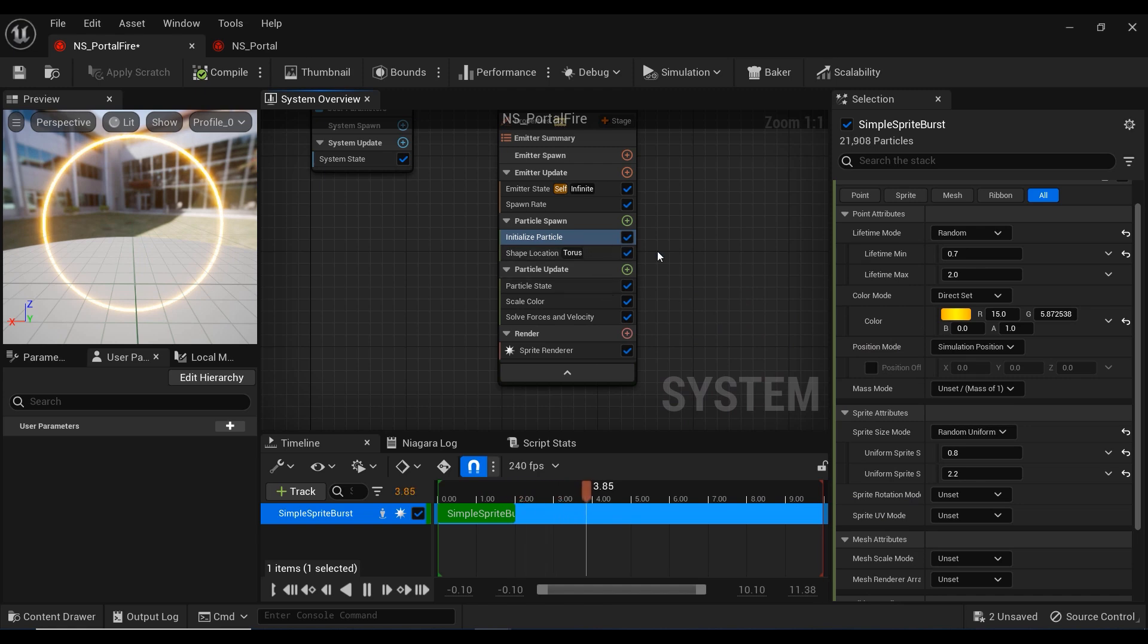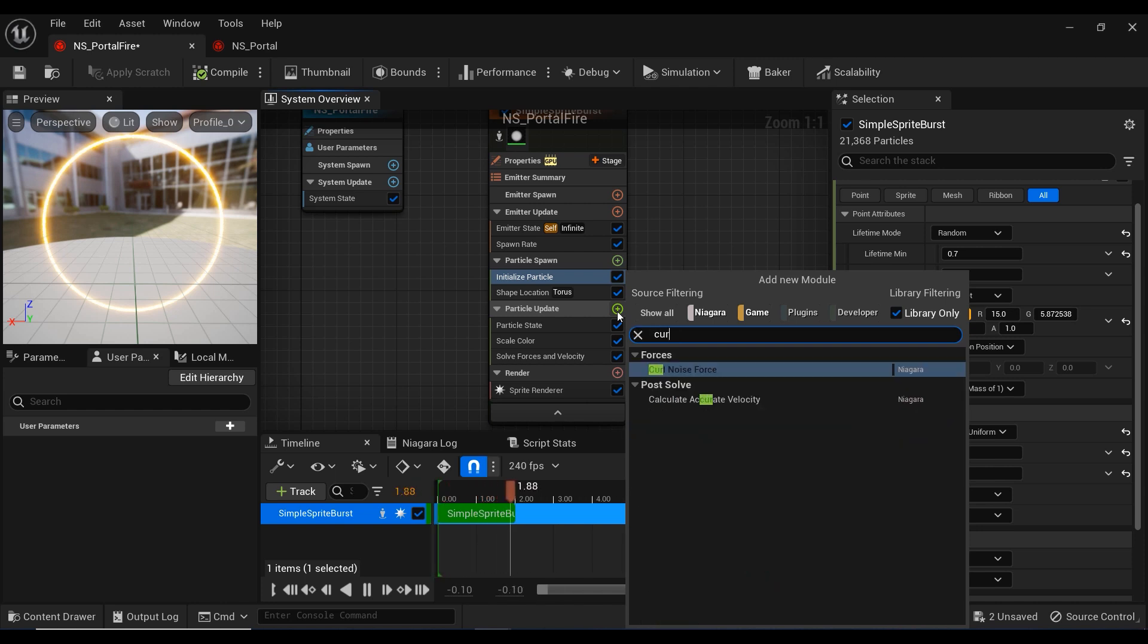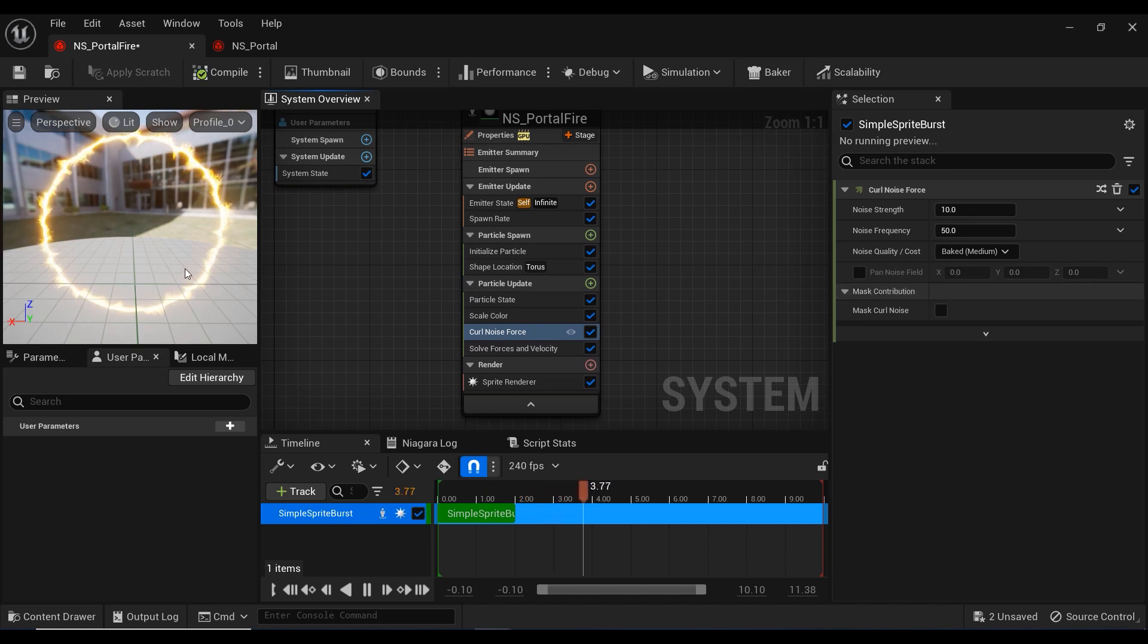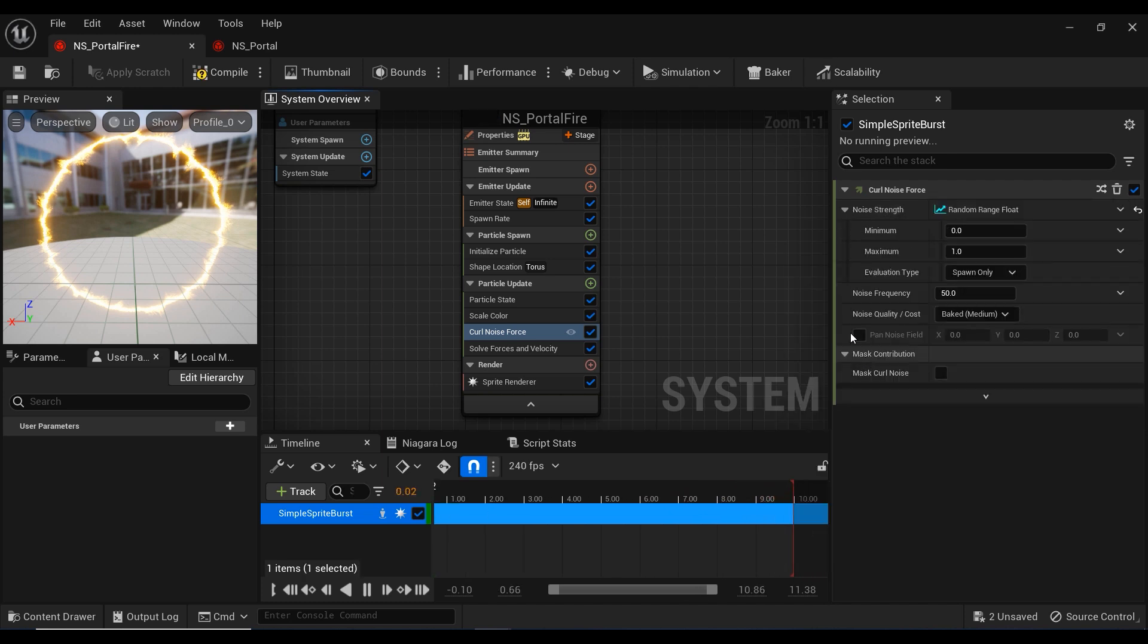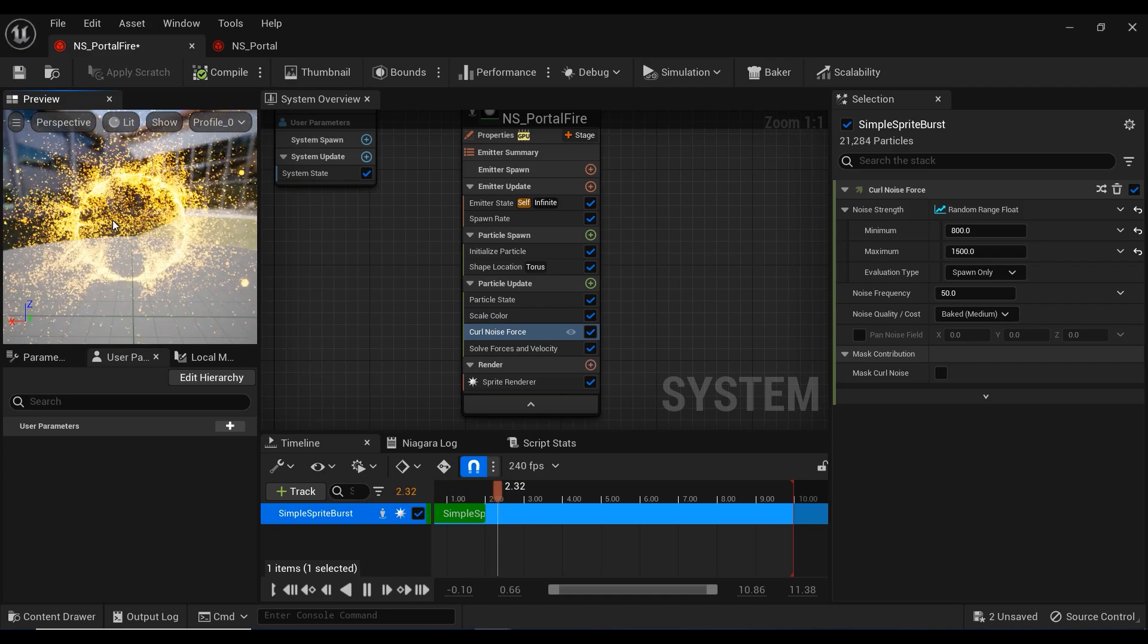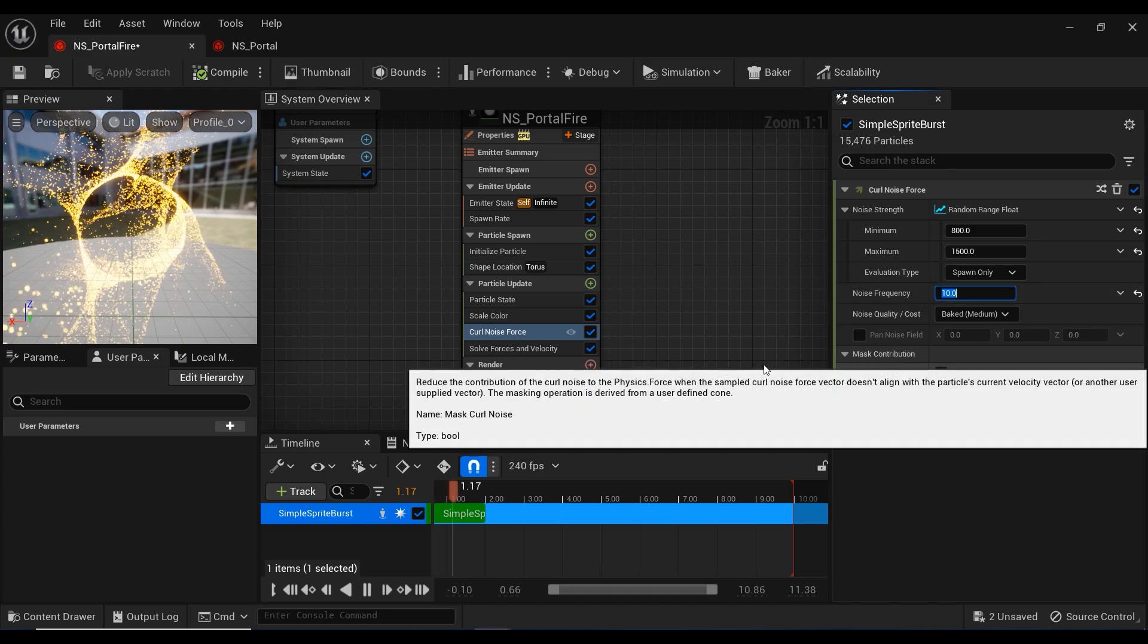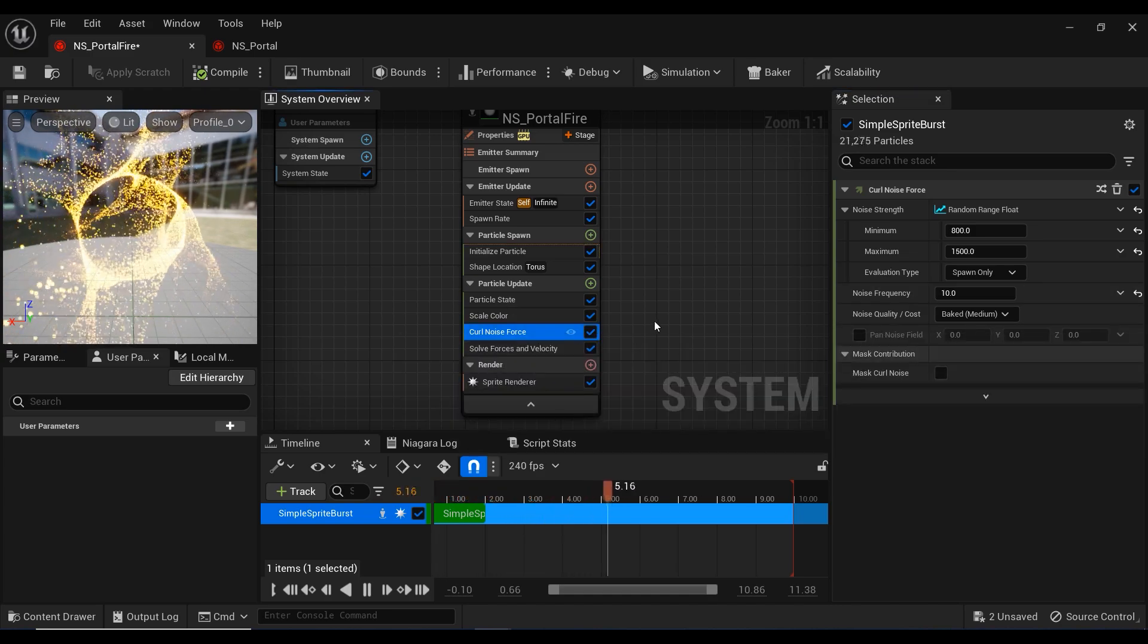It is time to add some forces. The first force is the curl noise force that we're already familiar with. We have used this force in the previous episodes of this series. I'm going to change the mode of noise strength from static to random range float and set the minimum to 800 and maximum to 1500. You can see that we have added some variation to the particles. Let me decrease the noise frequency to control them a bit.